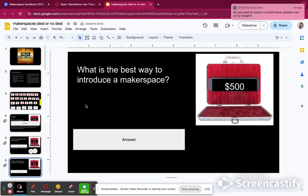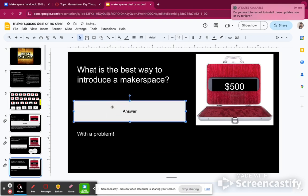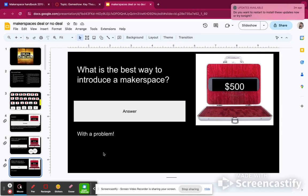What is the best way to introduce a makerspace? The best way is by introducing a problem. One of the ways Dr. Kuan did it when she started — she would show students a flyer or a newspaper article about something they were trying to solve. I thought that was really awesome. So I'm going to give myself $500.